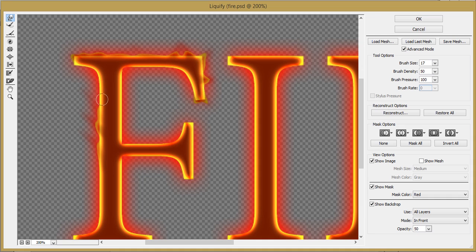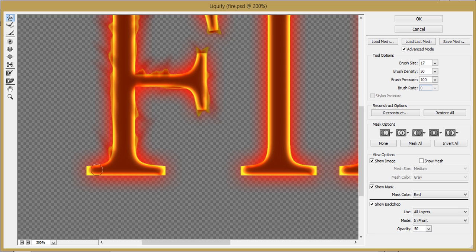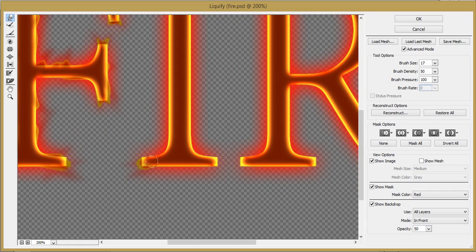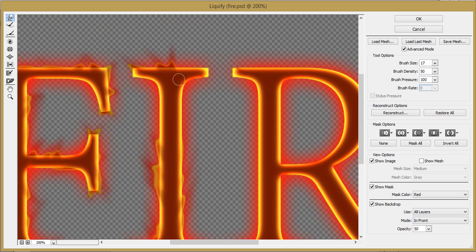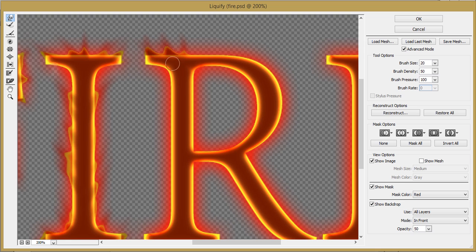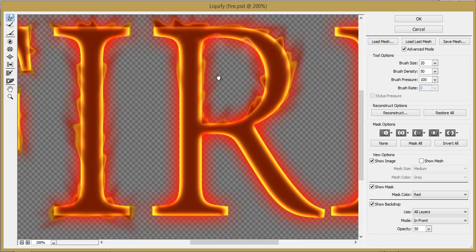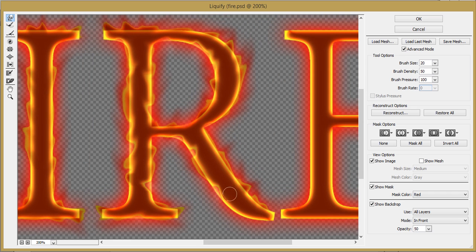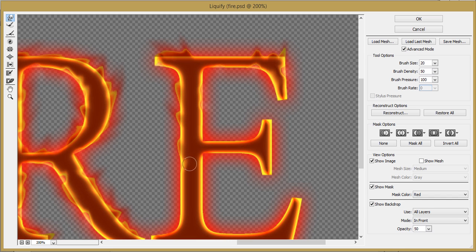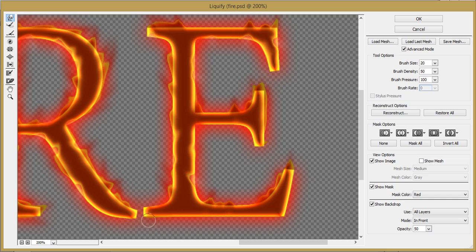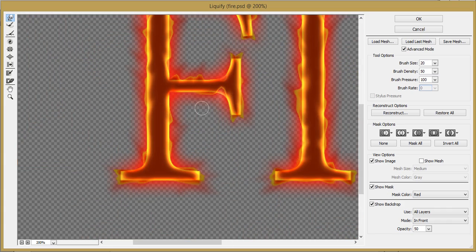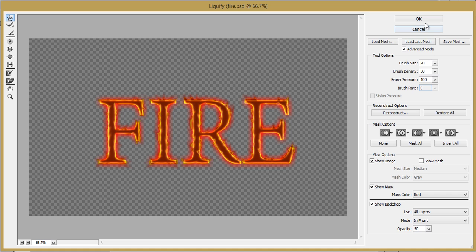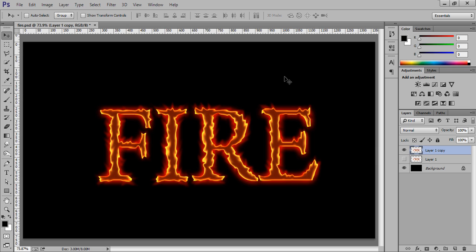OK, that's fine. Now we are ready with the liquify tool for fire. Click on OK. This is the result after applying the liquify tool.